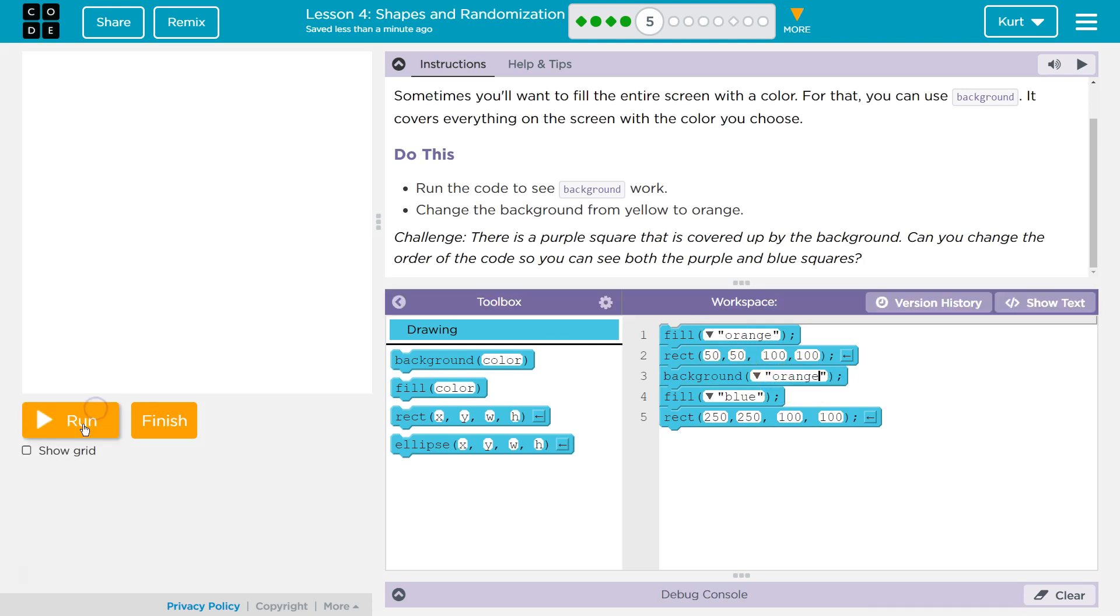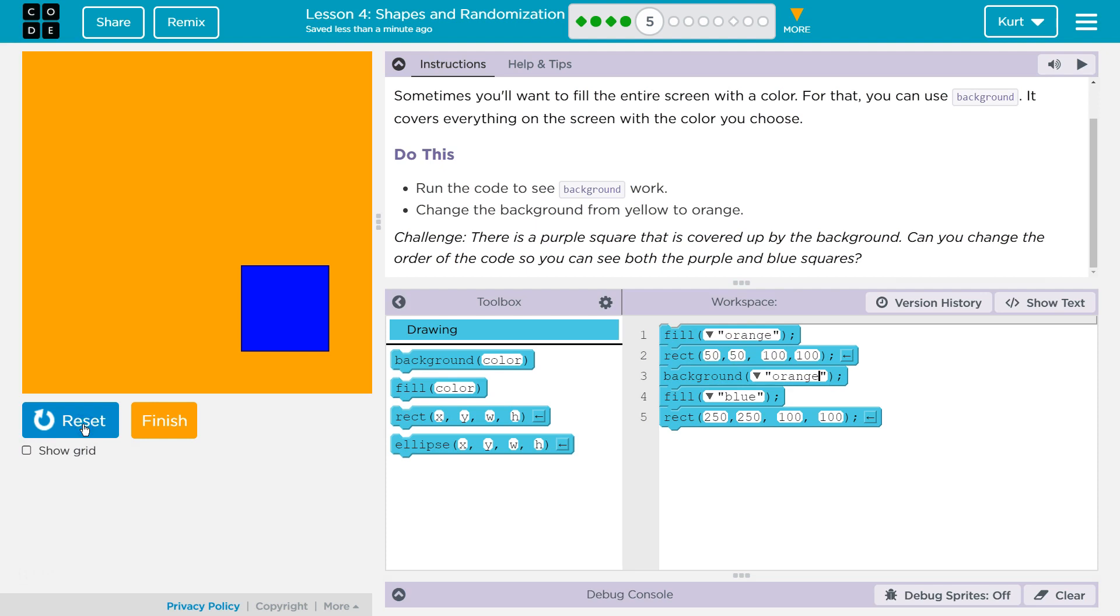Orange. Reset. Run. Great. But wait a minute. What was this?